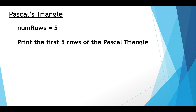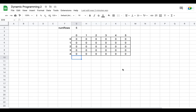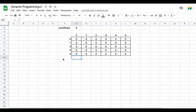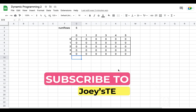Now we move towards understanding how to solve Pascal's triangle using dynamic programming. To do this using dynamic programming, we will make use of a standard table. If num_rows is five, then there are going to be five rows in this table and six columns.